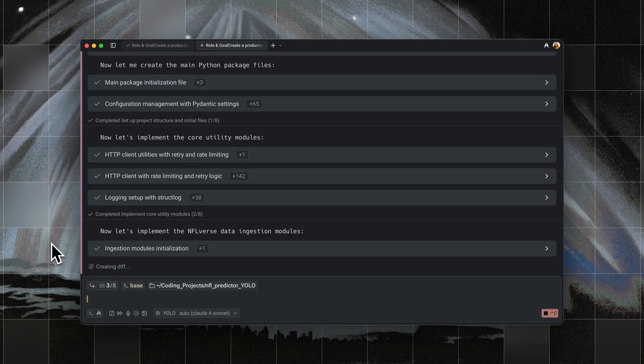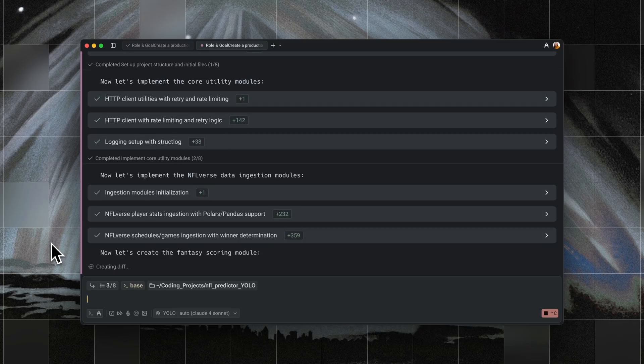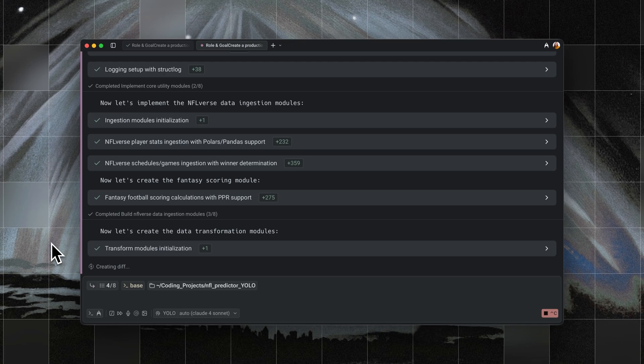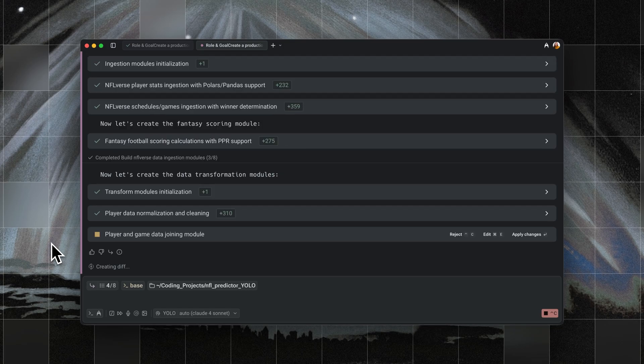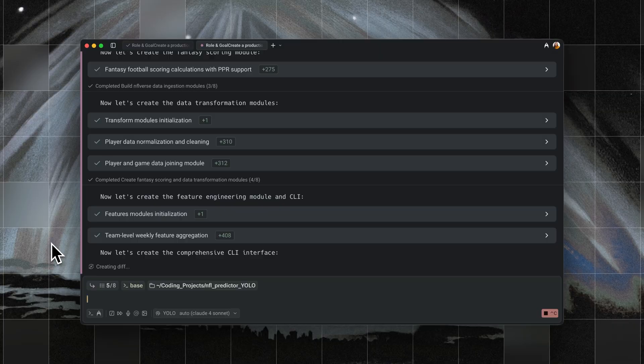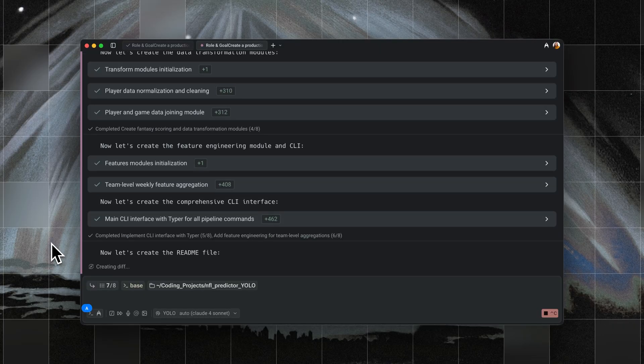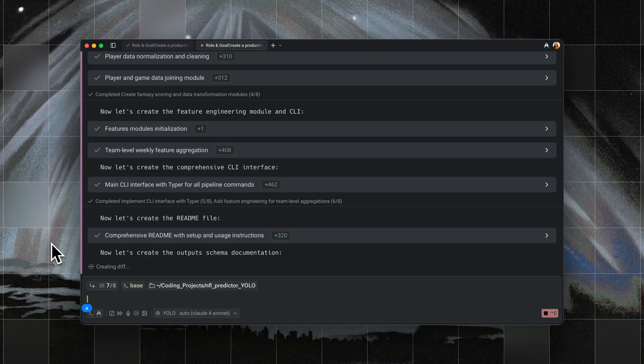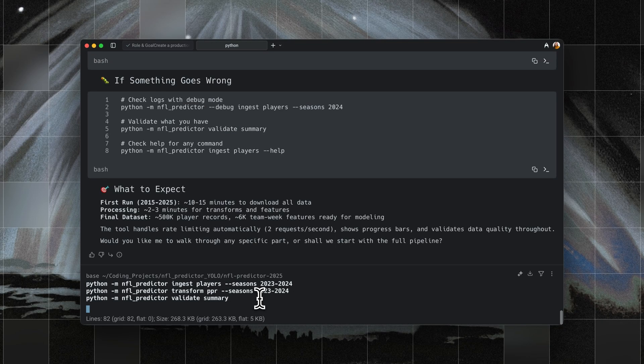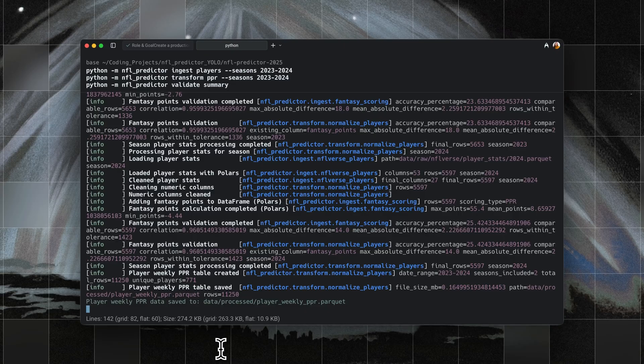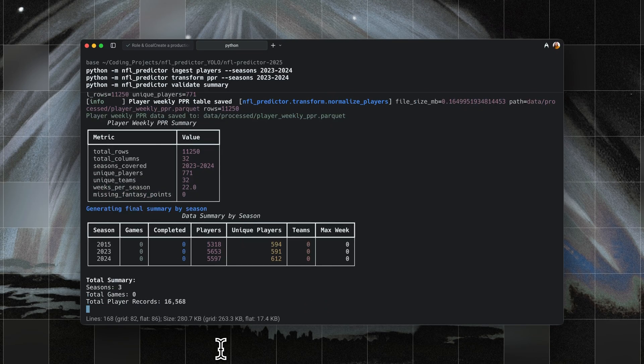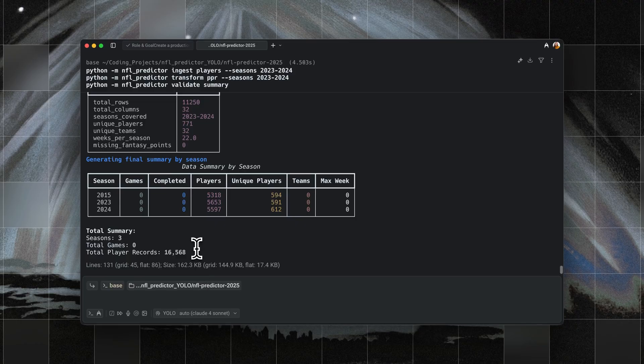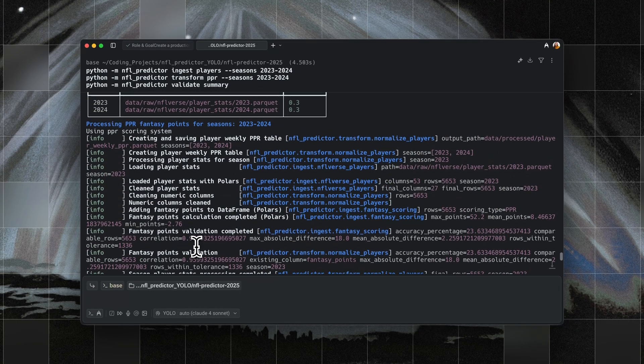And importantly, instead of starting with schedules, it went directly to player stats, which have stable, reliable URLs. Essentially, the YOLO agent decided not to pull scheduled data at all in its first pass. Instead, it built the core pipeline around weekly player-level stats, things like passing, rushing, and receiving numbers, because those endpoints are consistent and don't change. By avoiding schedules, it skipped the part of the pipeline that was brittle and causing 404 errors for the strategic agent. The end result was that the YOLO agent produced a working dataset of player performance and even generated a final summary table.